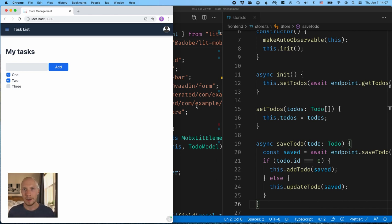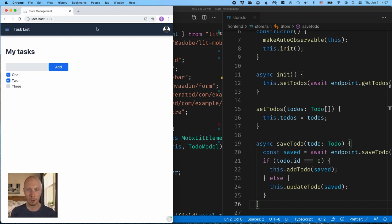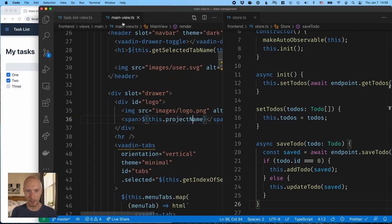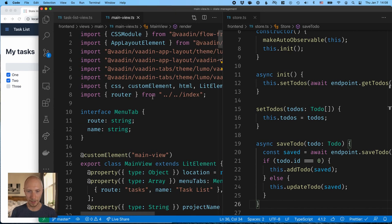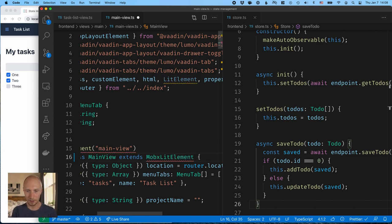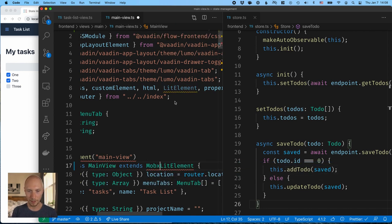All right, and now that we've been able to move the state over, we're able to do what we set out to do initially. So we want to add a progress indicator, a progress bar up here, showing how far along we are with our tasks. So now we can go into main view, and again, extend from MobX lit element instead of just plain lit element.